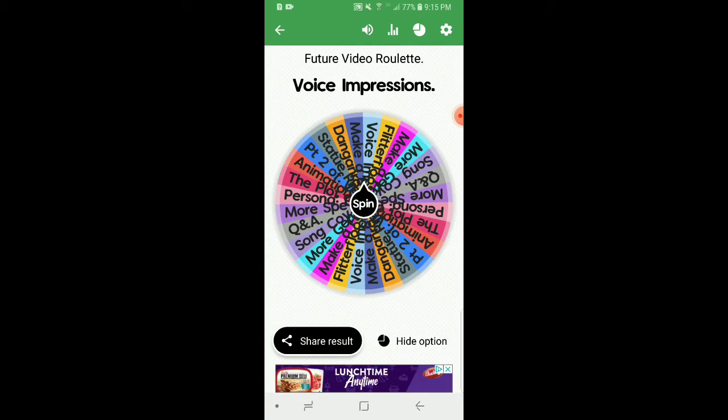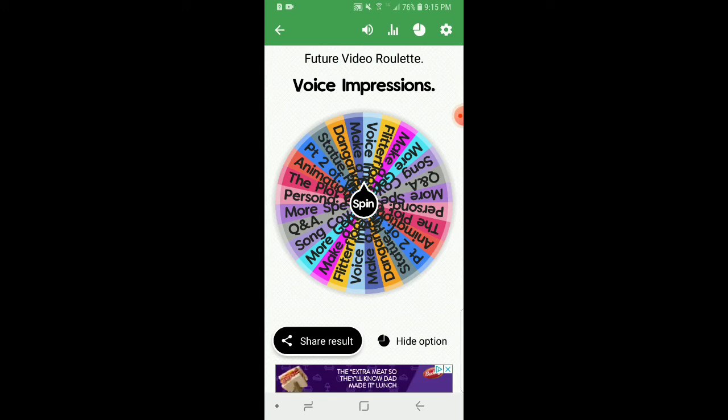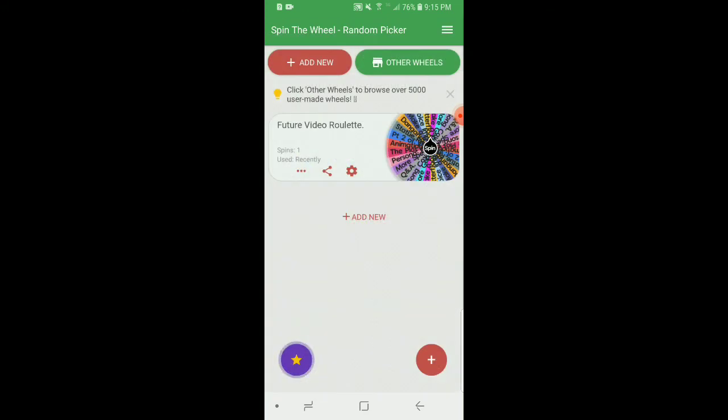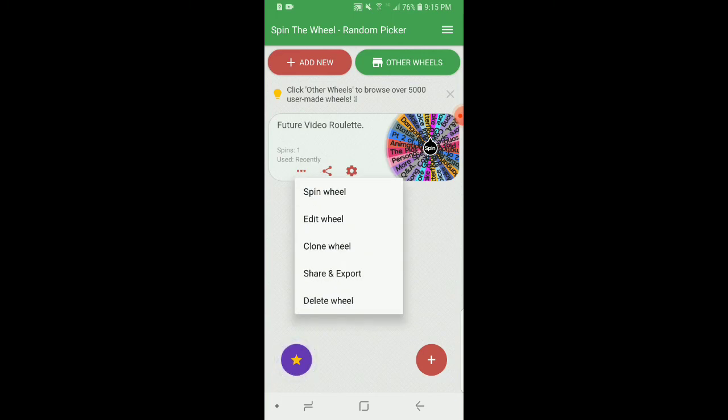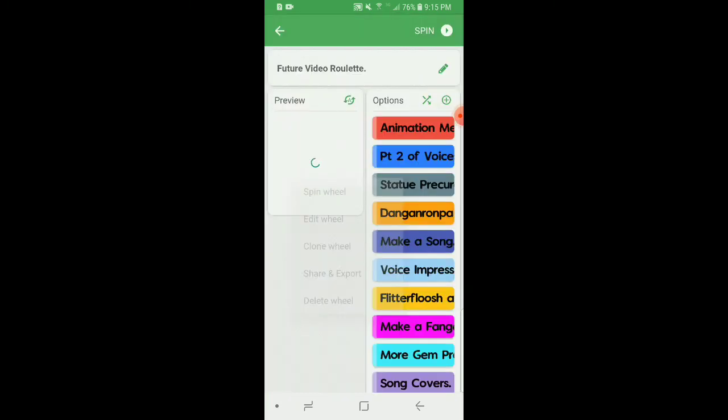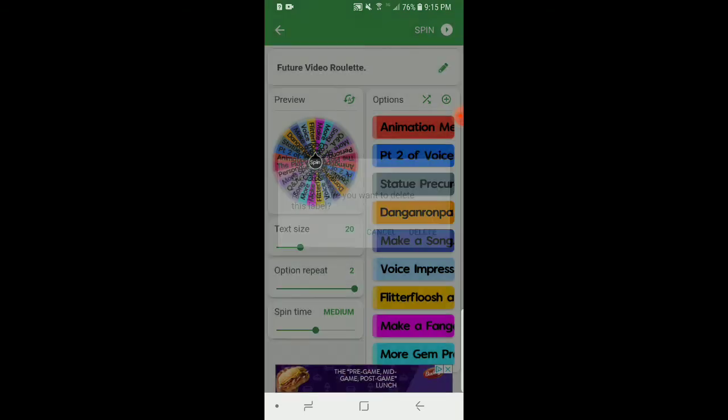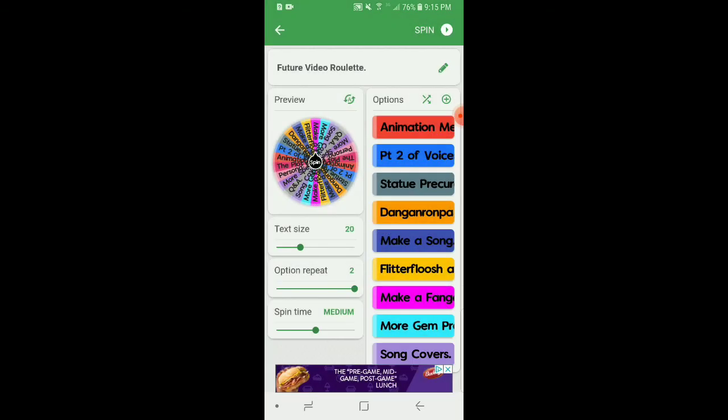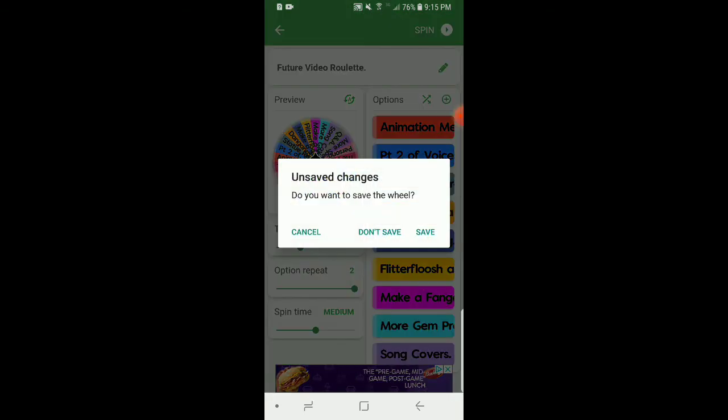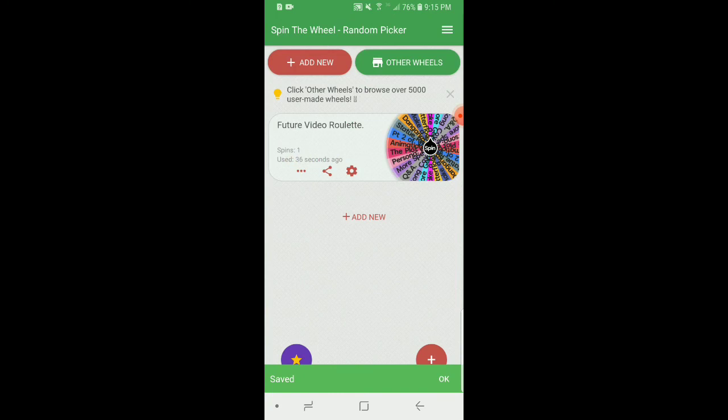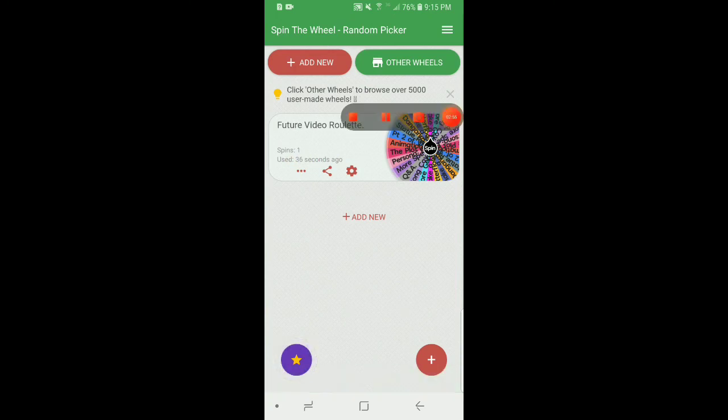I'll do a part two of this, but I'll do some voice impressions after the movie's release. This is Gacha Brony, leaving till next video. Make sure you like, comment, subscribe, and share this video with everyone else, especially the people who make spin the wheel trends with Danganronpa because I see that a lot. Bye!